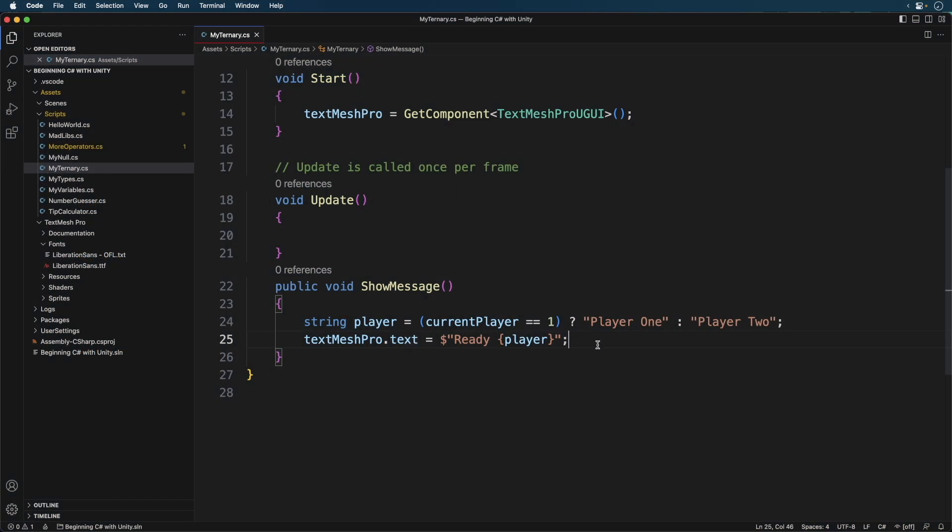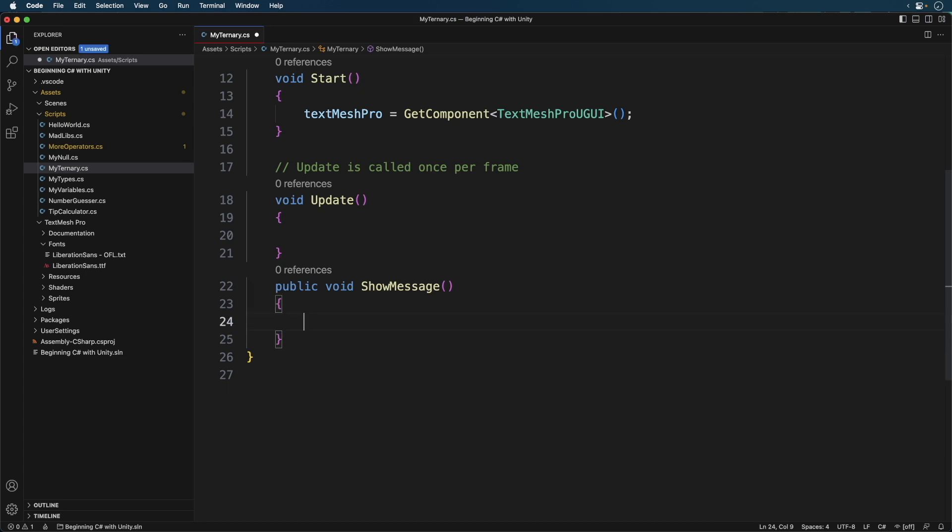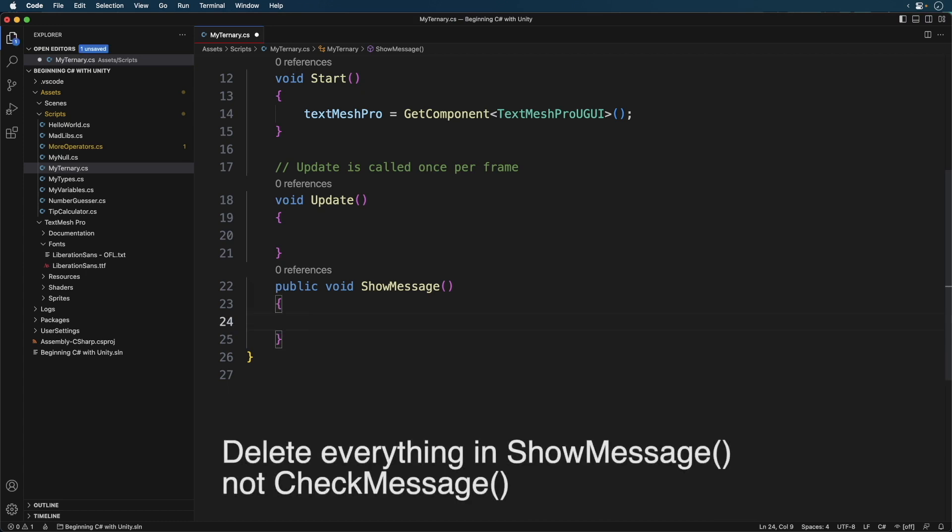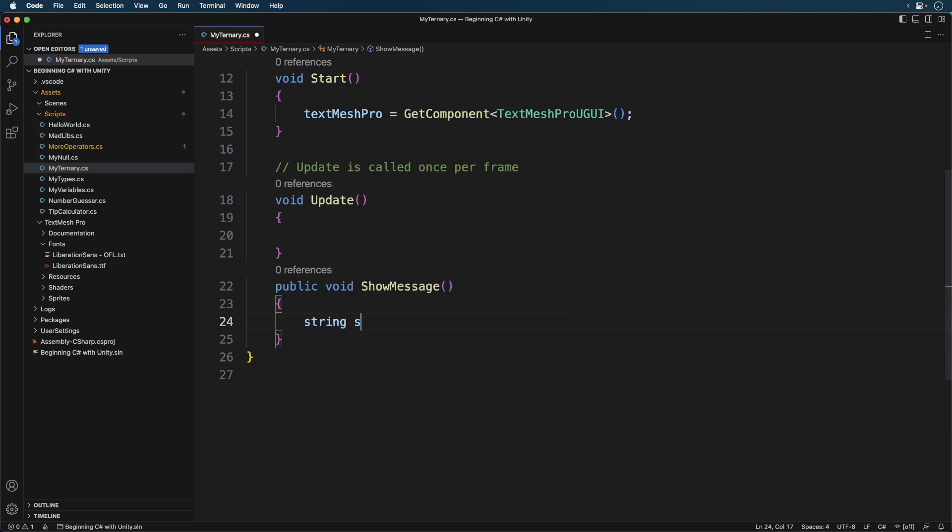How'd that go? Let's walk through it. Open up the script and in check message, delete everything. First let's get our number status. Add the following.